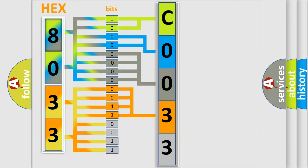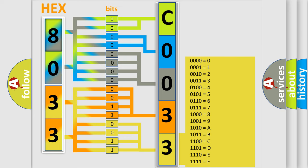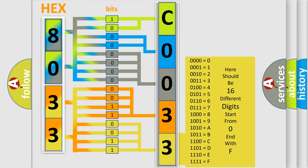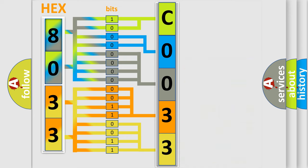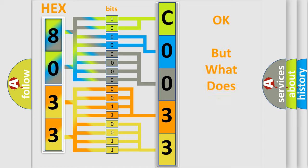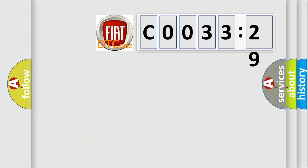A single byte conceals 256 possible combinations. We now know in what way the diagnostic tool translates the received information into a more comprehensible format. The number itself does not make sense to us if we cannot assign information about what it actually expresses.